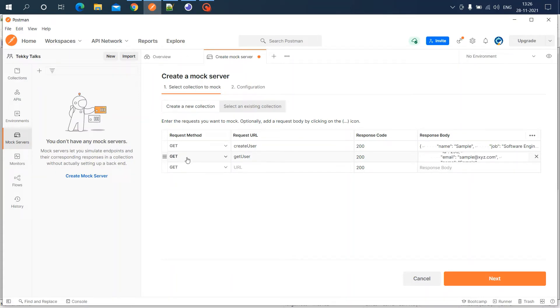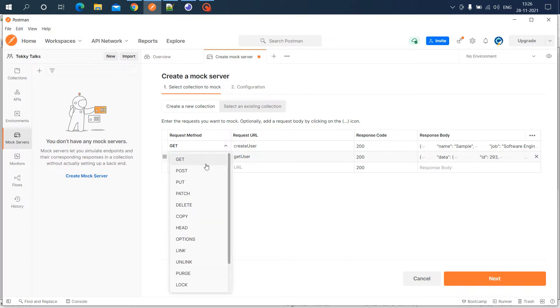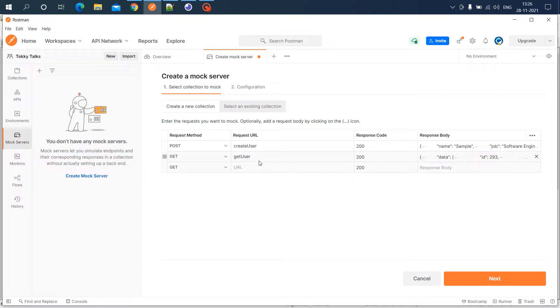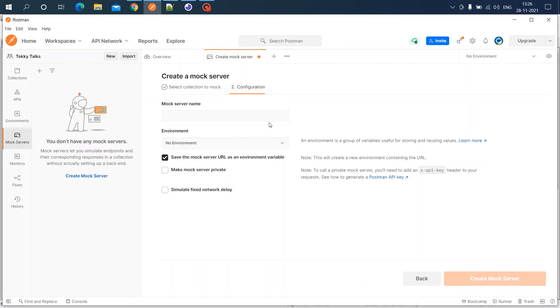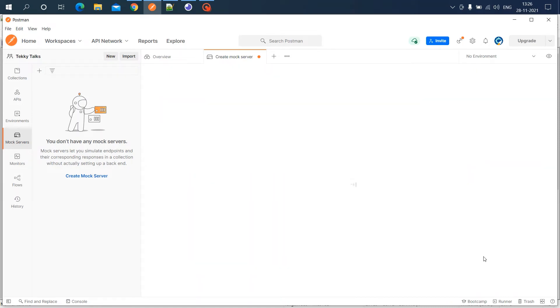Now for create user, the method will be POST. We've added two APIs - create user and get user. Click the next button. You need to specify the mock server name; I'm naming it 'test'. Click create mock server.